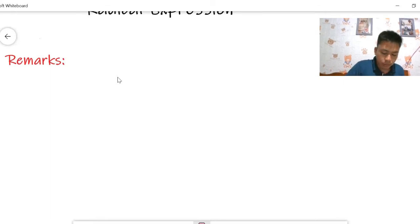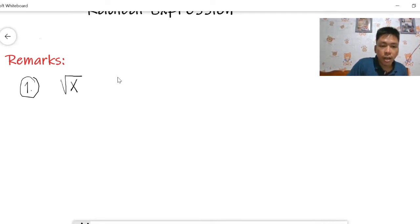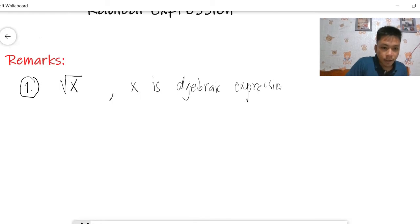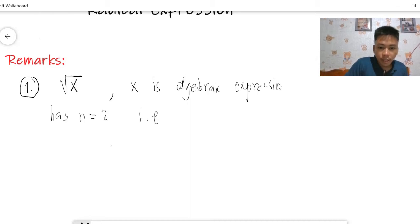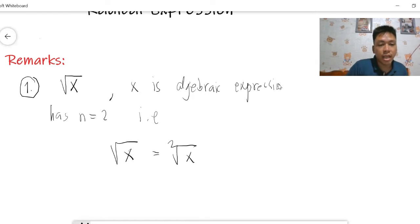Remark one: when you have this expression where x is the algebraic expression and n equals 2, meaning if you encounter this expression, it is the same as the square root form — you don't need to write the 2 when the index of the radical is 2. It is automatically understood that there is a 2 as the index.